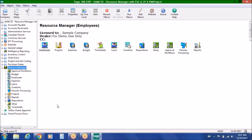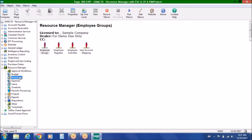Hello, and welcome to our Resource Manager presentation, focusing today on the employee expense management capabilities of this exciting new application written by Norming Software. We like to describe Resource Manager as a hybrid solution built exclusively for Sage 300 customers that want to manage, track, and approve employee expenses.